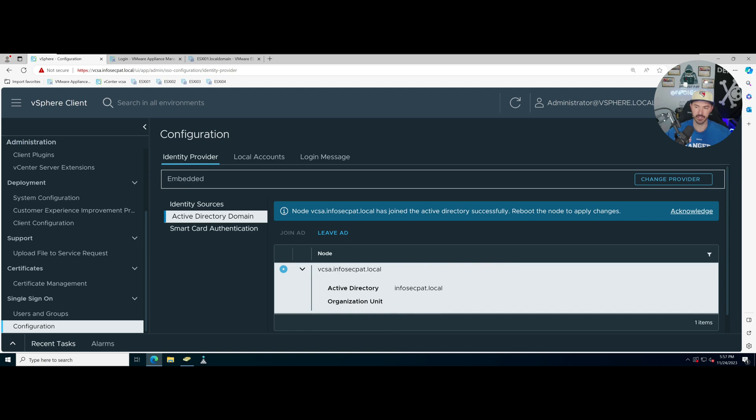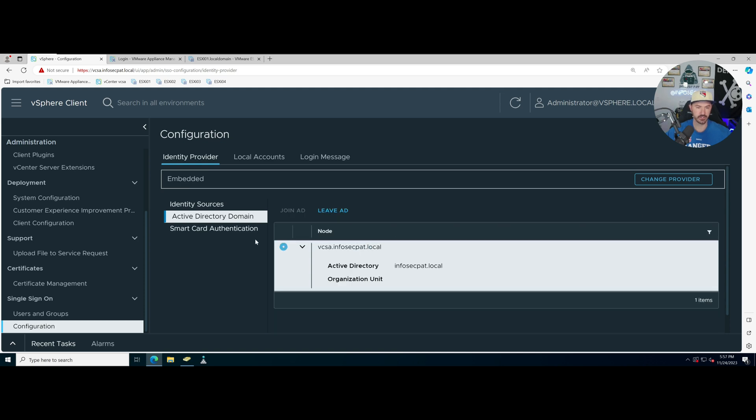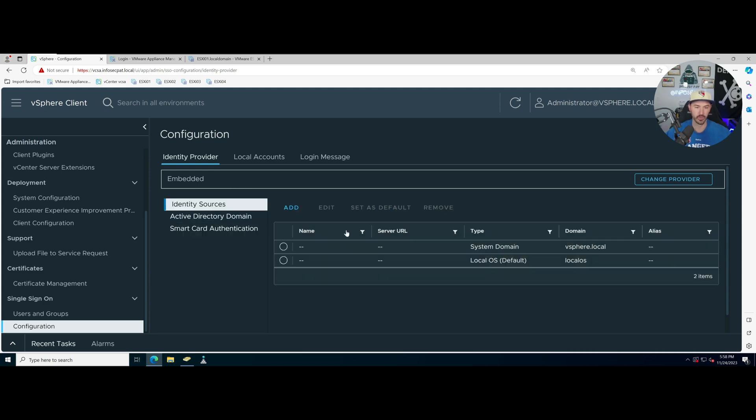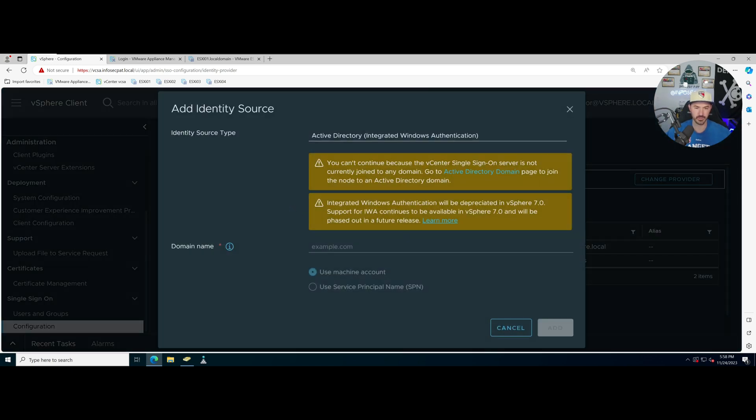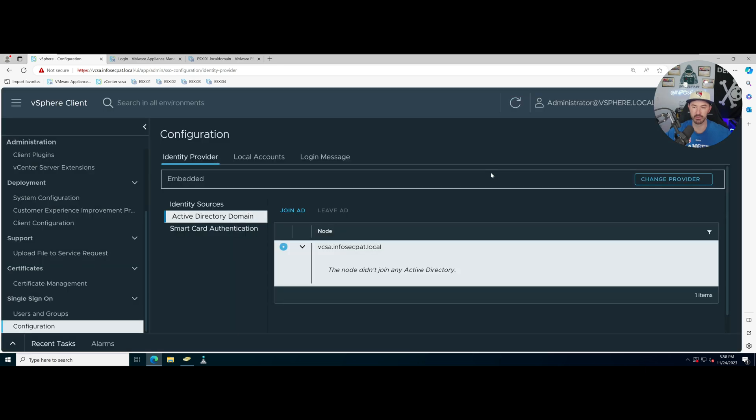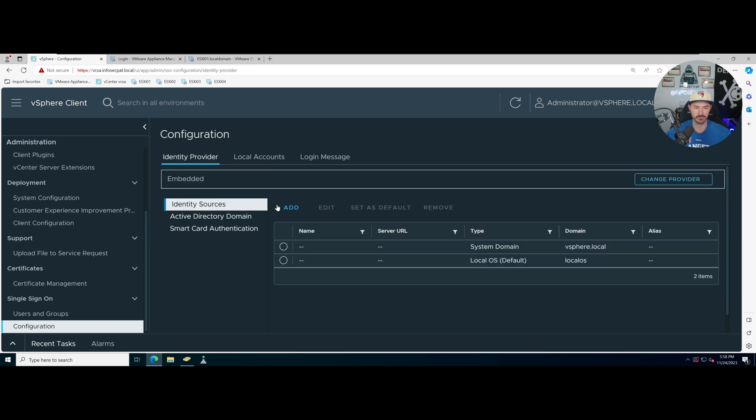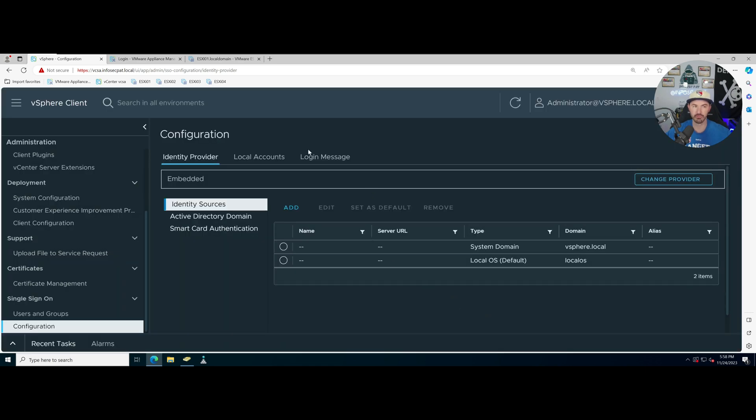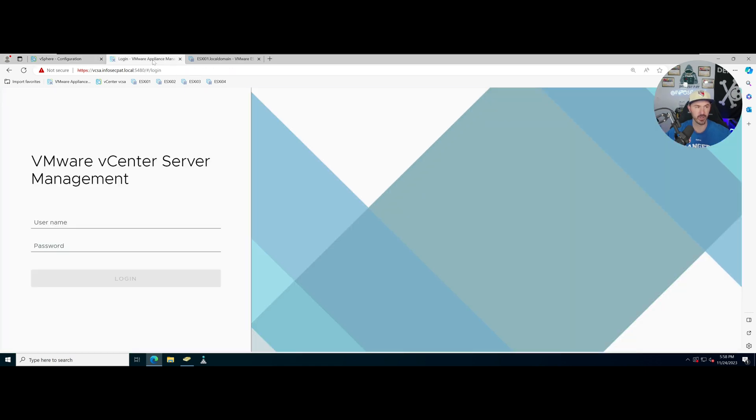Once this is there we have infosec.pat.local. We can acknowledge this and now what we need to do is reboot this. You can't continue because vCenter Single Sign-On is not currently joined to any domain. We can see it's there but we just have to reboot.